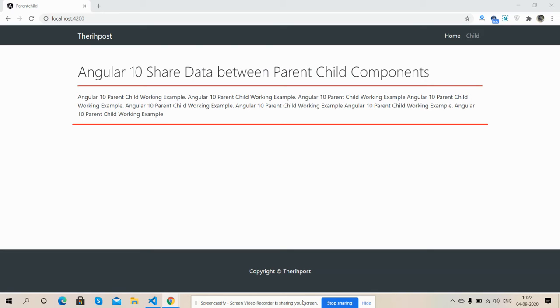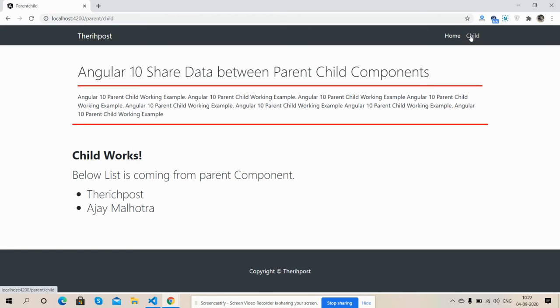So friends, now on my screen you can see Angular 10 is working fine with all my child menus. Now I'm going to click on child menu link. See friends, data came - child works! Below list is coming from parent component. There is post Ajit Malhotra, so friends.